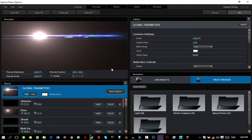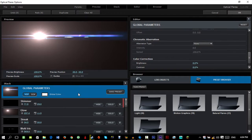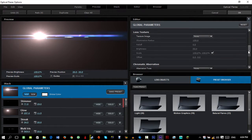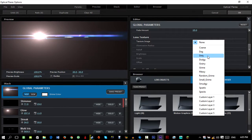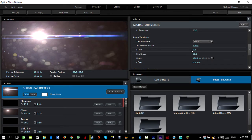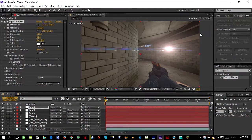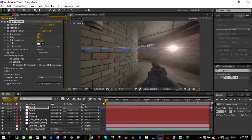One extra tip: to make the flare look really nice, add a dirt texture. Click Global Parameters at the top of the Optical Flares options, go down to Lens Textures, and set the Texture Image to 'Dirty' — there are other texture options too. Set the Fall Off to 1 and increase the Illumination Radius. This is all up to you — edit it however you want — then press OK. If the flare is too bright, just change the scale.